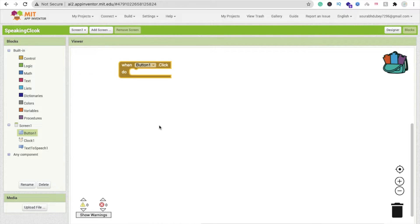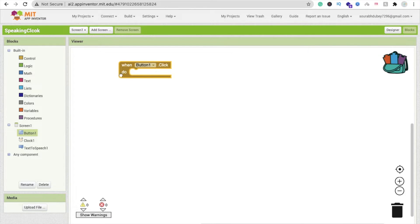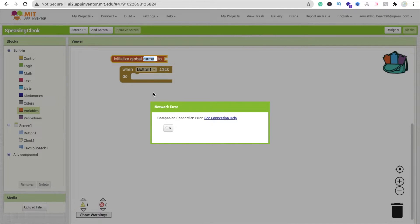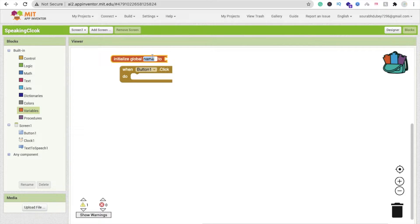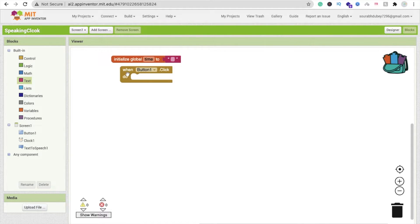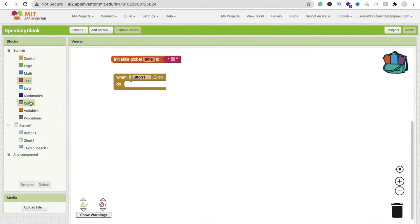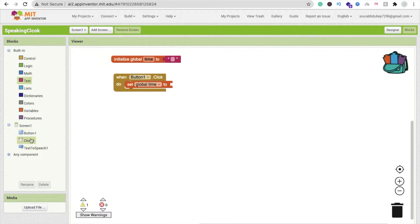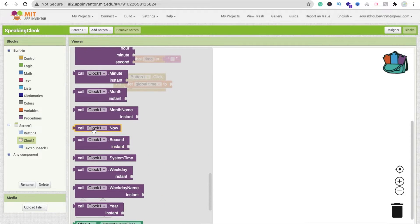Now let's go to the Block section. Whenever someone clicks on this button — you can also code for whenever someone opens the app, i.e., whenever the screen initializes. Let's code for the button click. Click on Variables and create one variable: initialize global 'time'. Now assign a value — set it to blank text for now. Whenever someone clicks the button, set global 'time' to Clock.Now.